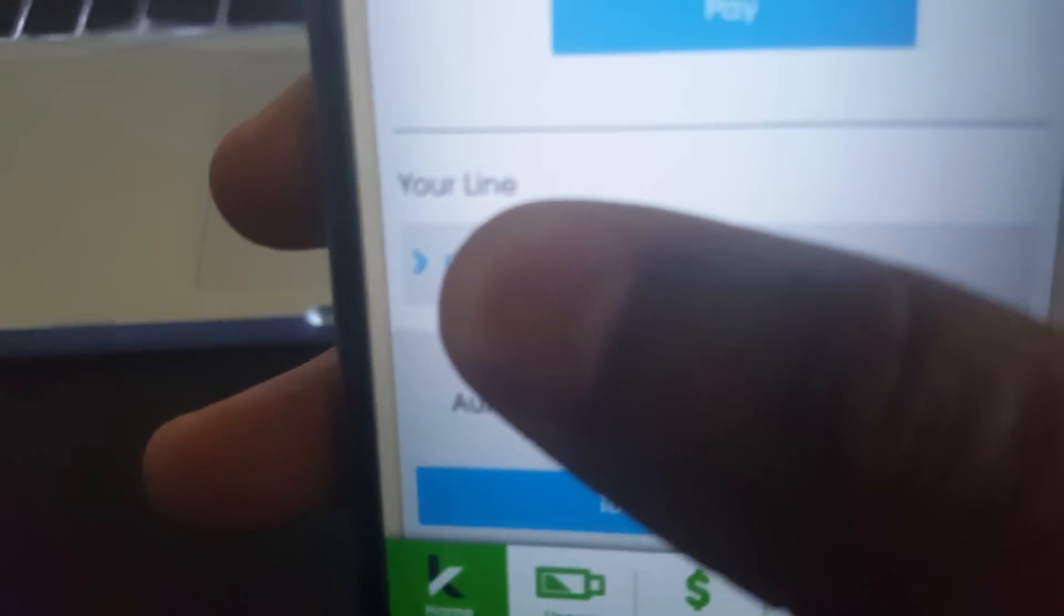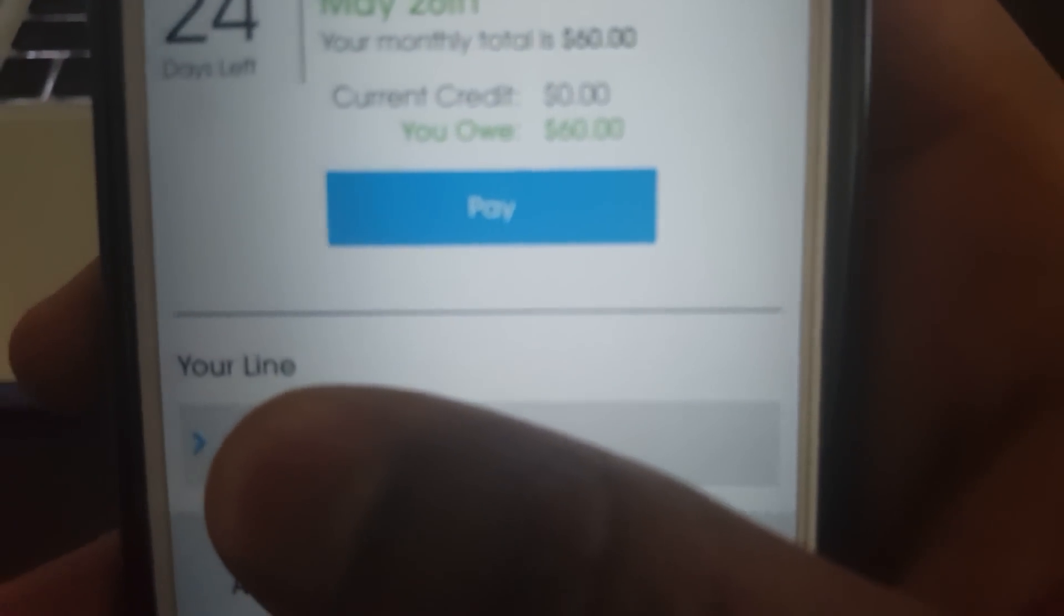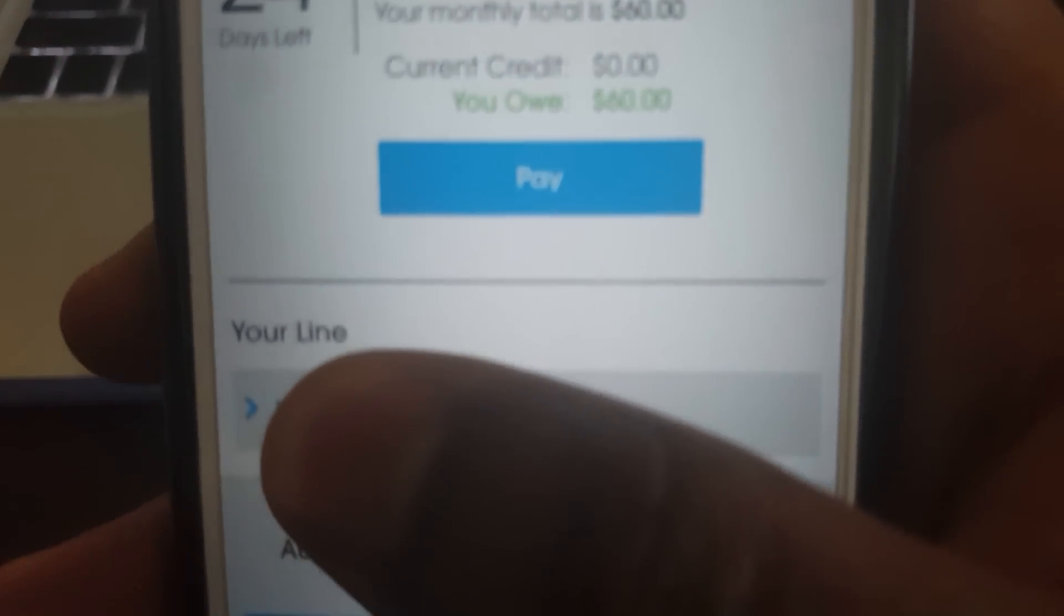This is all using an unlocked AT&T iPhone 6. I like that they do have this app here that allows you to manage and look at your information. I'm going to show you here.